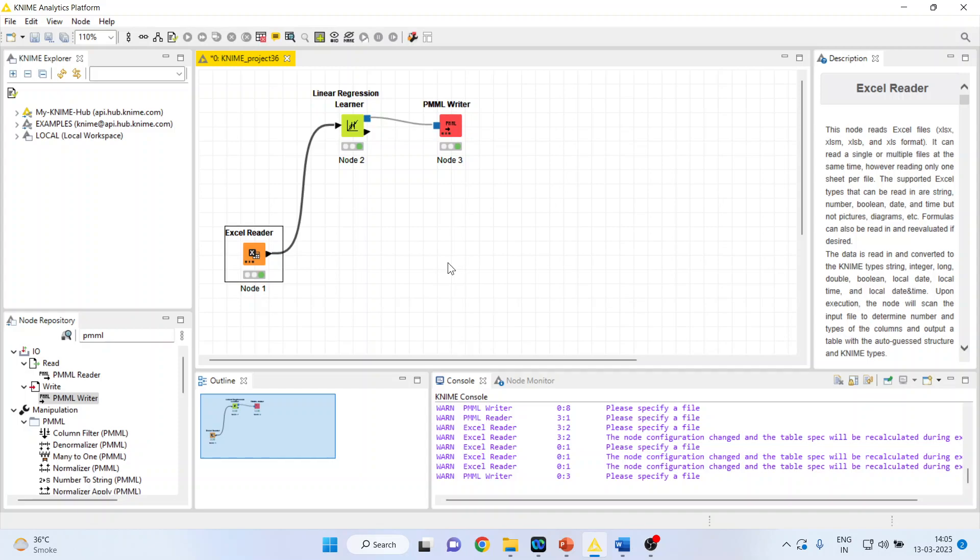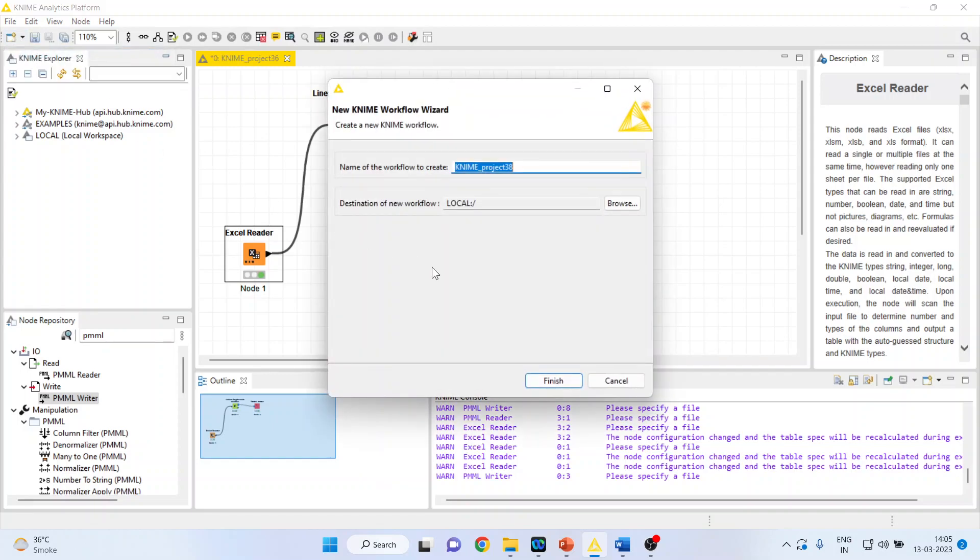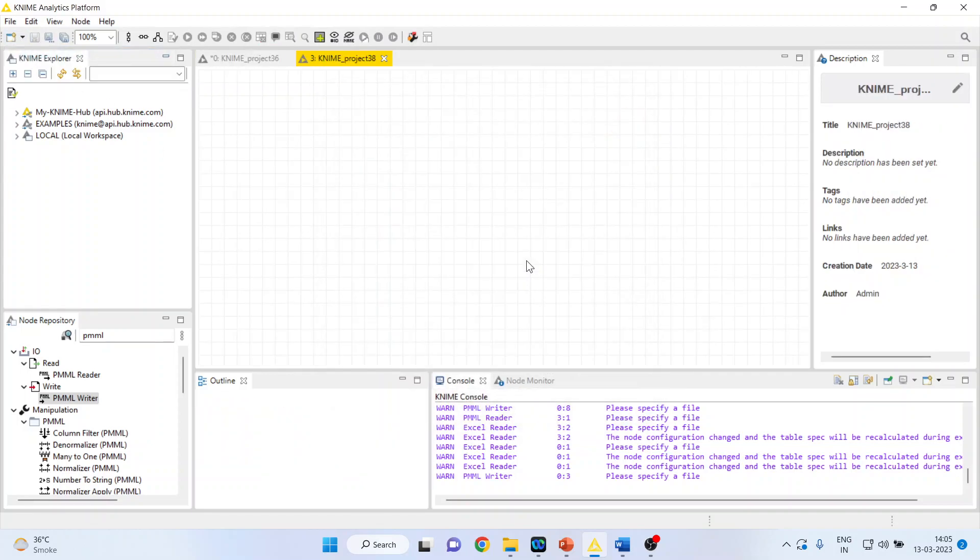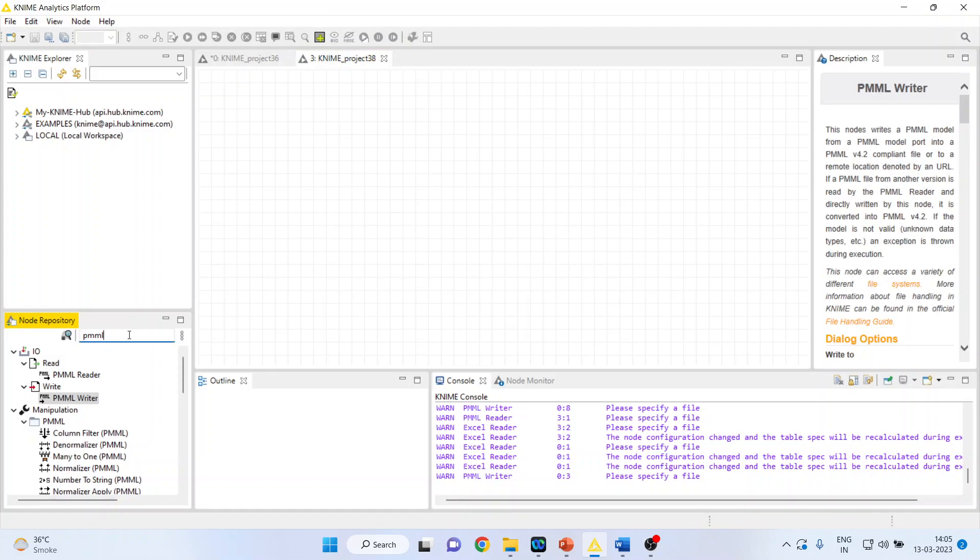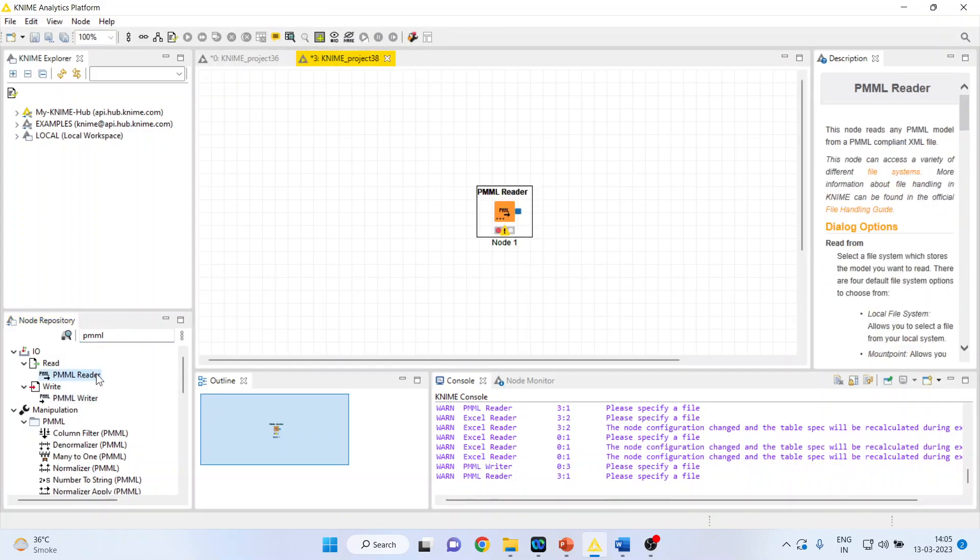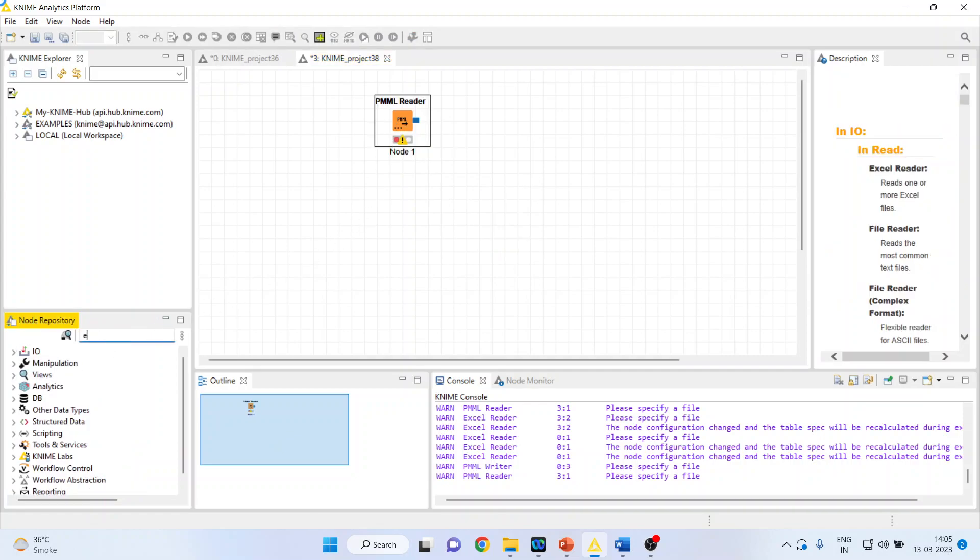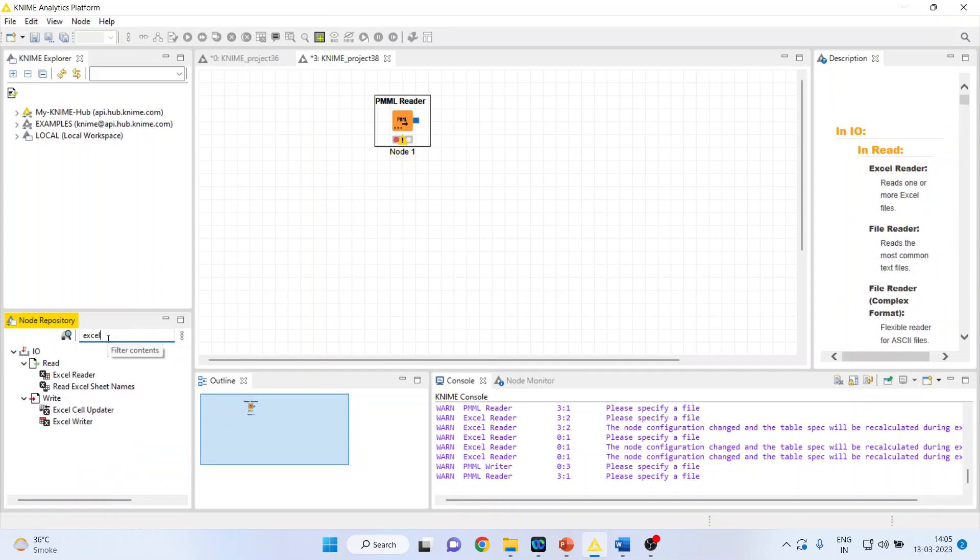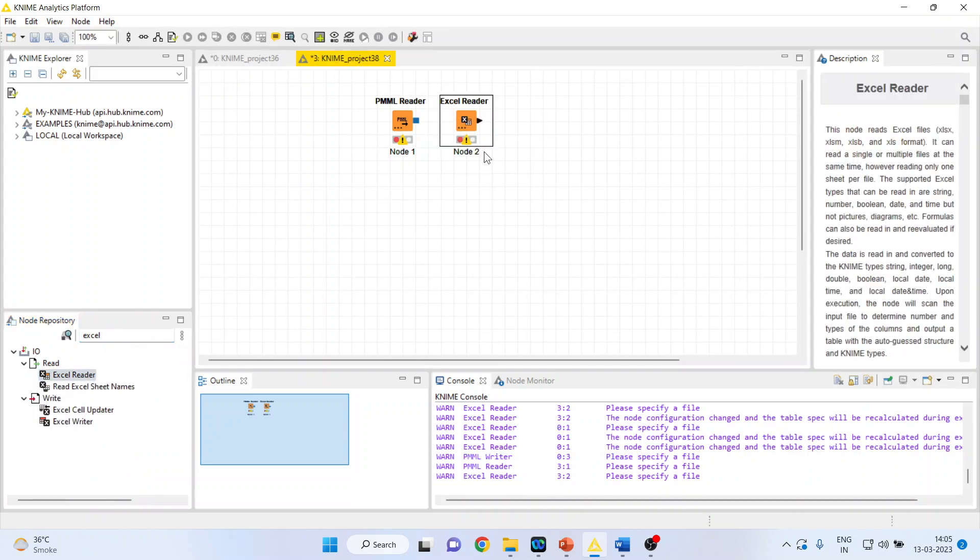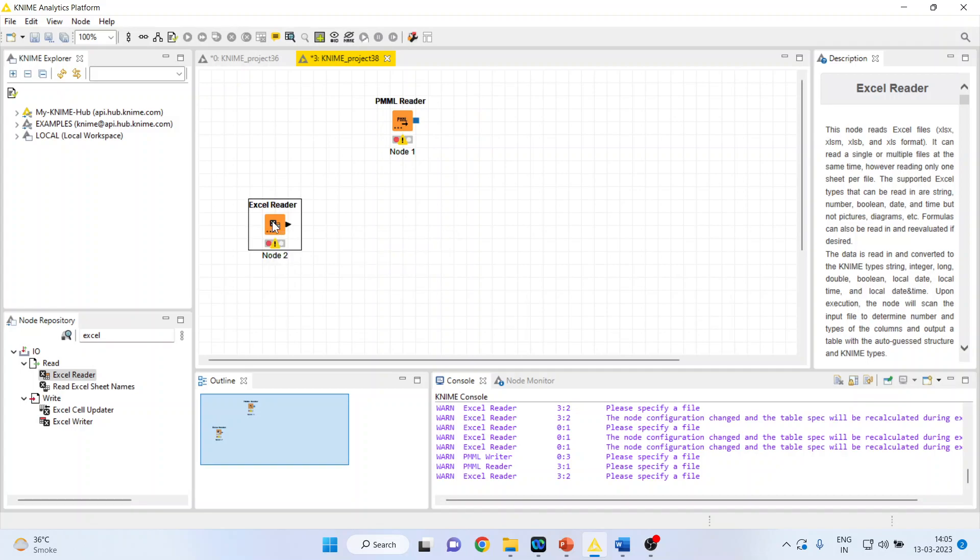Now, I want to use this model for another dataset. Let's say I open a new workflow. And this time, I will activate PMML reader. This is being activated. I will again activate the Excel reader. I will browse the file.